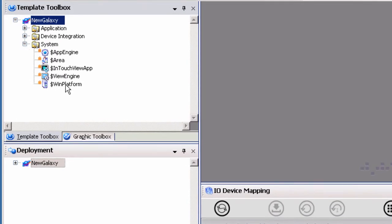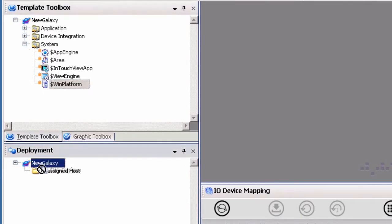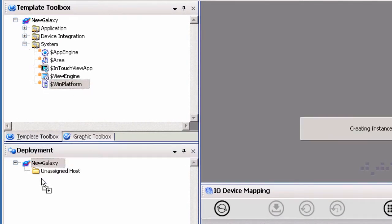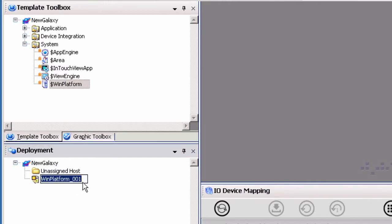Expand the system object and highlight the WinPlatform template object. Drag and drop the WinPlatform template object under the galaxy in the deployment view. This example will use the default names, but you can name these objects as needed for your project.